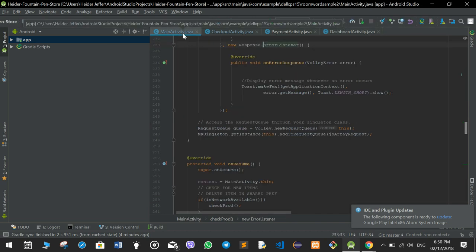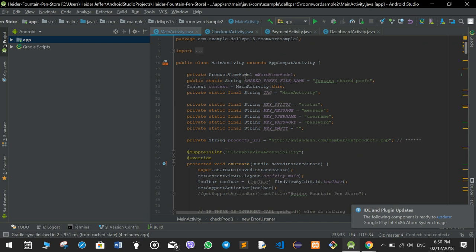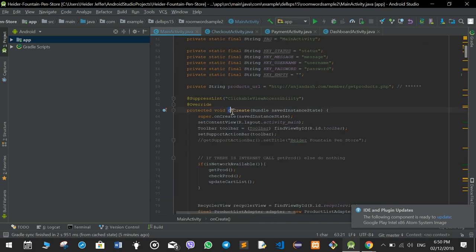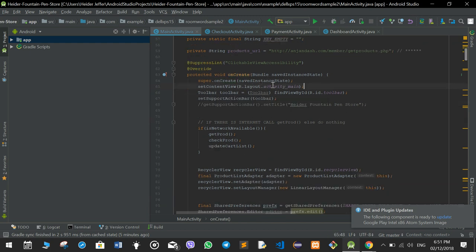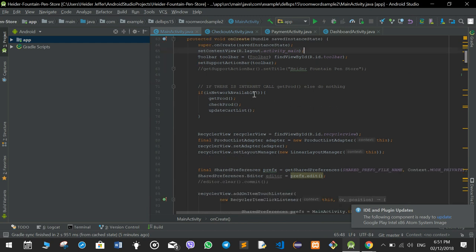In the main activity, the first thing that happens is onCreate gets called. It sets the layout of the main activity XML file and then adds the toolbar. Then it checks if there is internet, and if there is, it gets all the products from the main database, checks if there is a new product, and updates the cart if anybody presses anything.